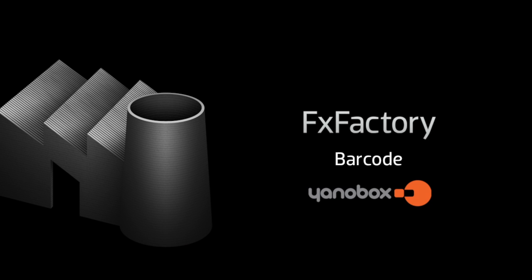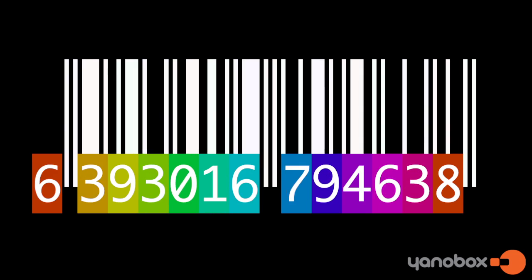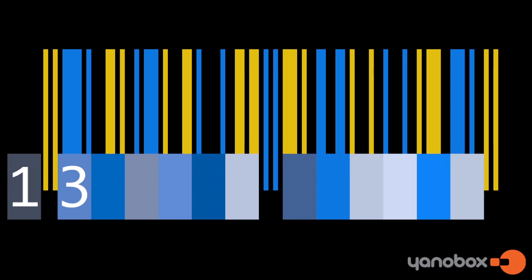In this tutorial, I'd like to show you Yenobox Barcode. Barcode is a freebie effect that allows you to generate a standard barcode and manipulate it in many ways.